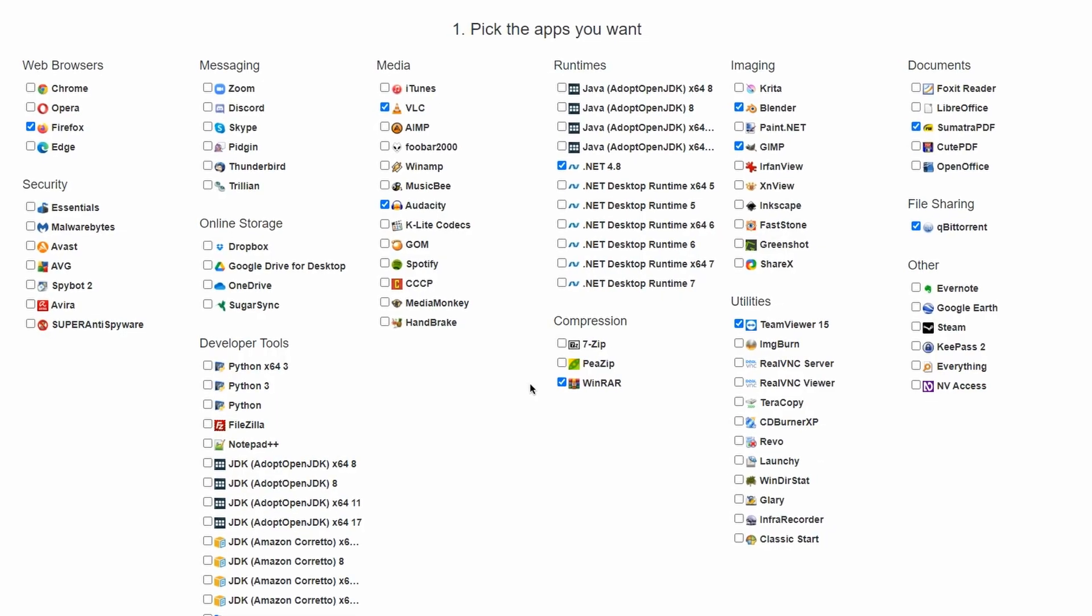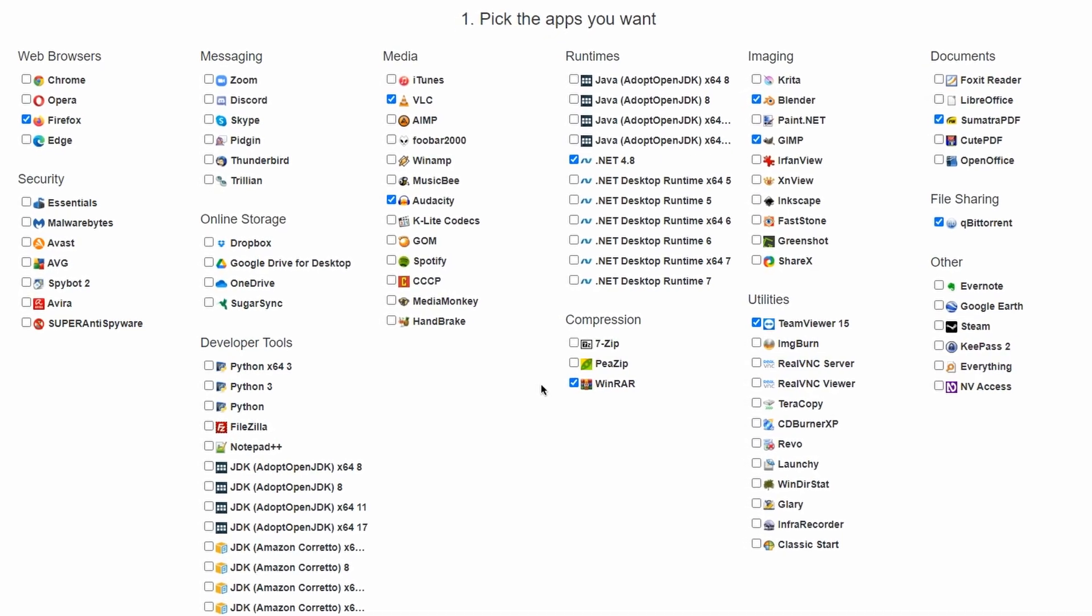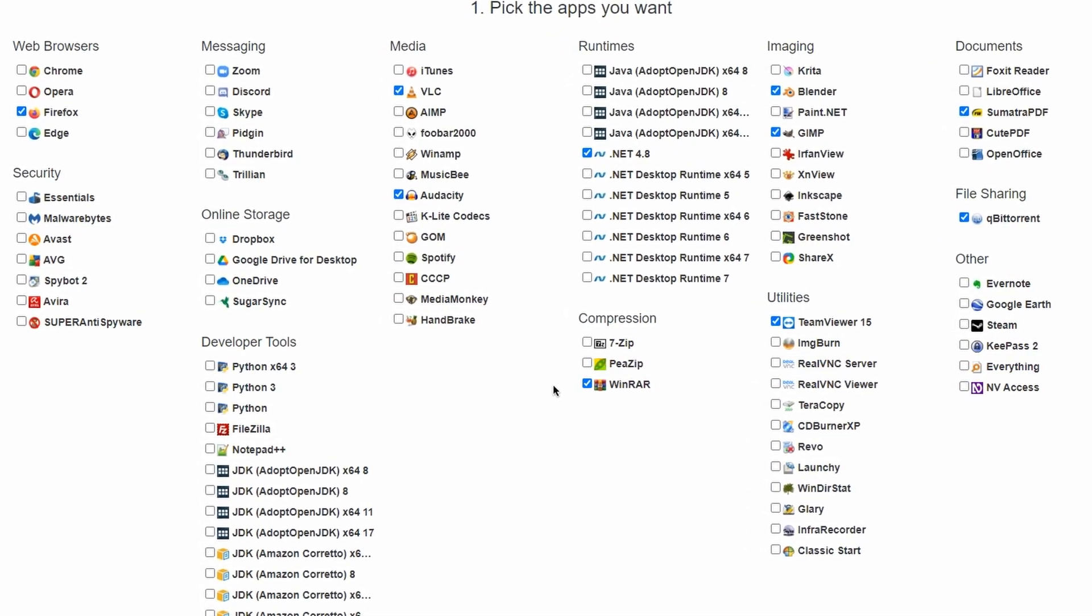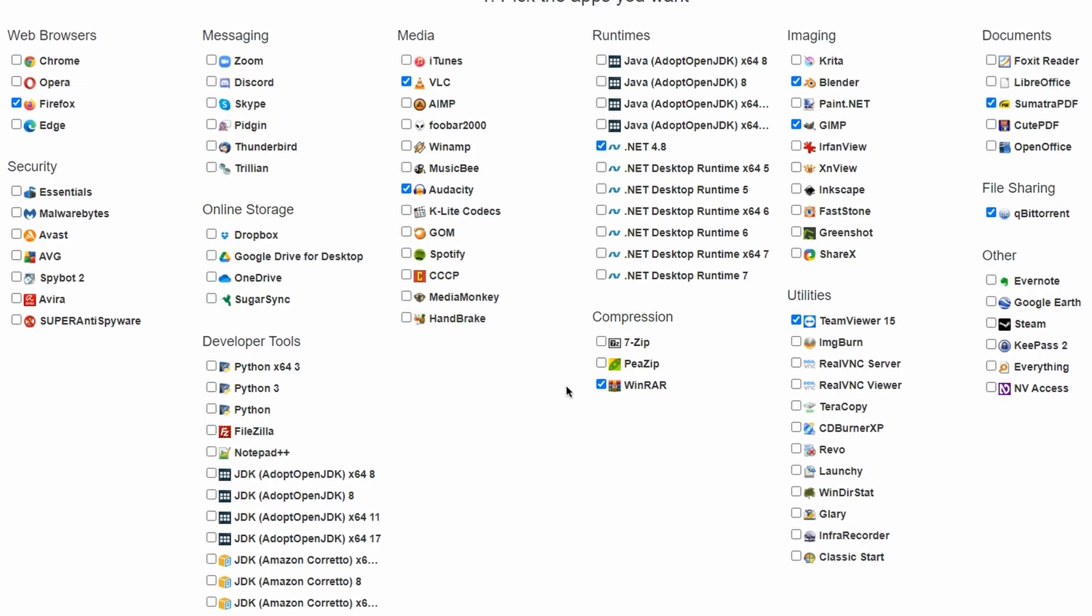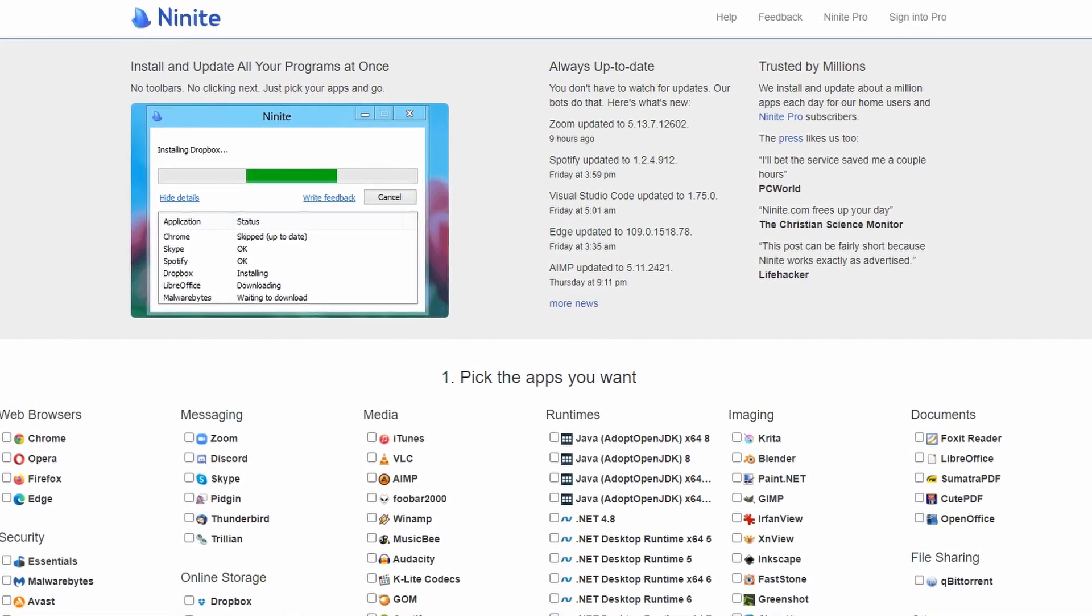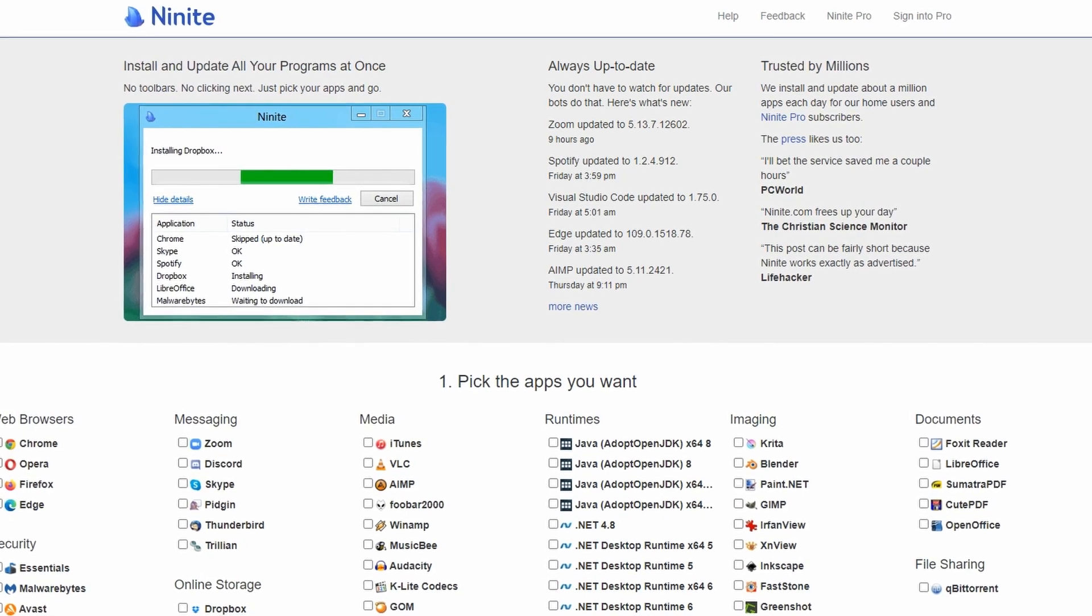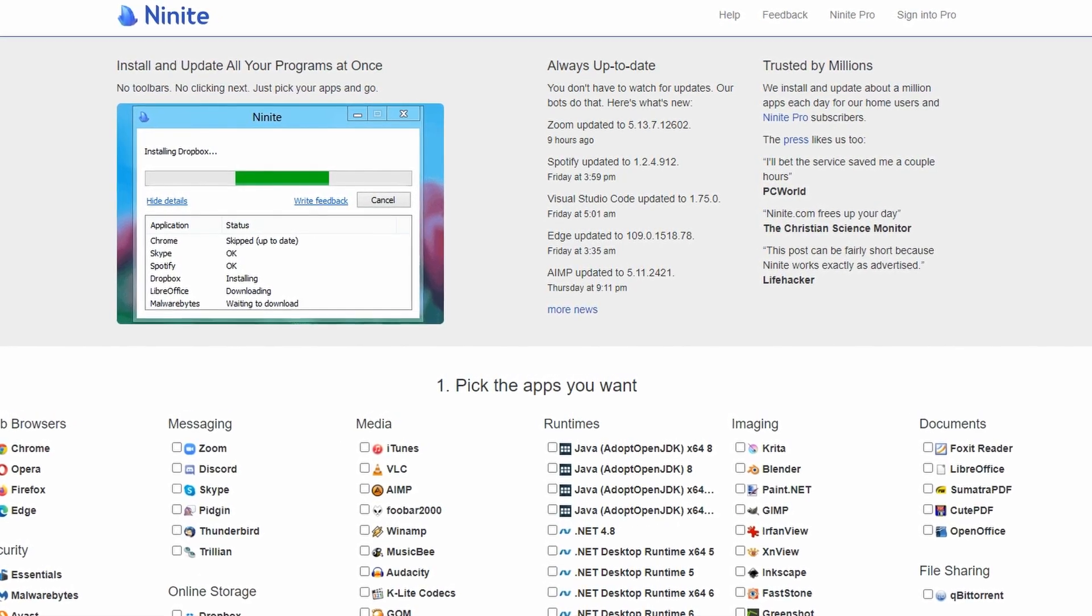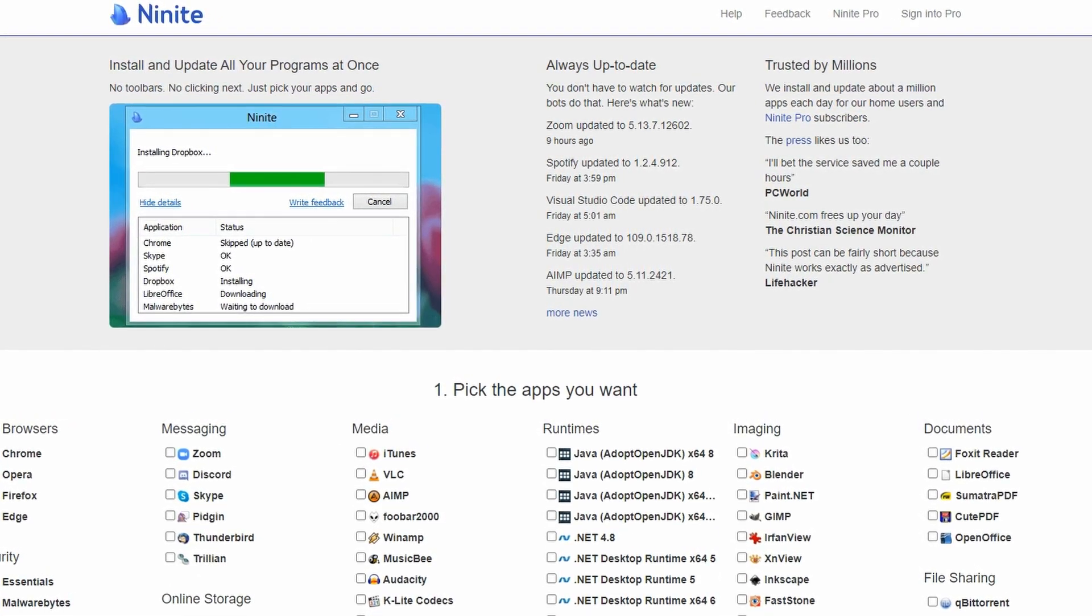Ninite supports a wide range of popular programs, including web browsers, media players, productivity tools, and more. Furthermore, Ninite is incredibly user-friendly and is designed to keep your computer secure by only installing trusted, up-to-date software.